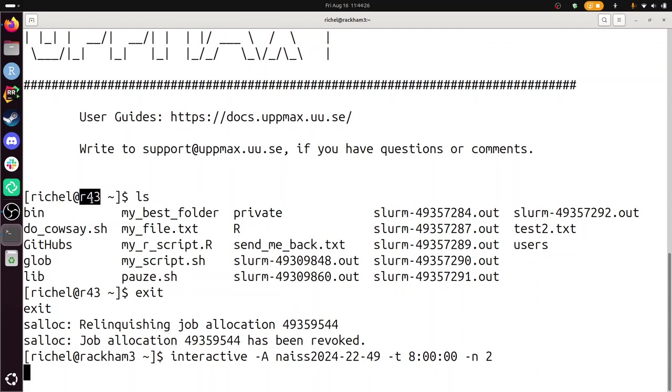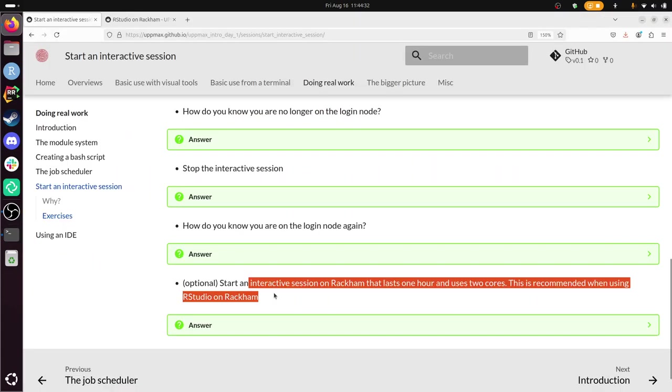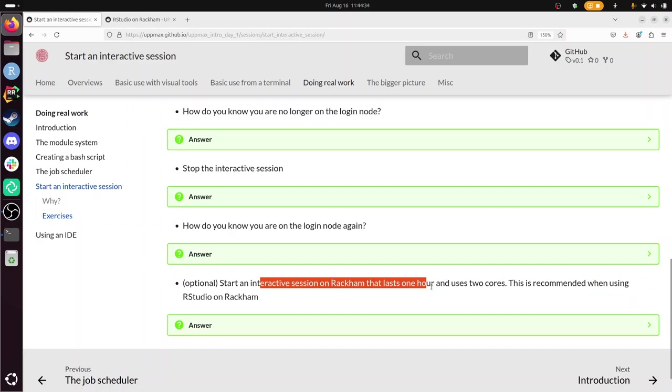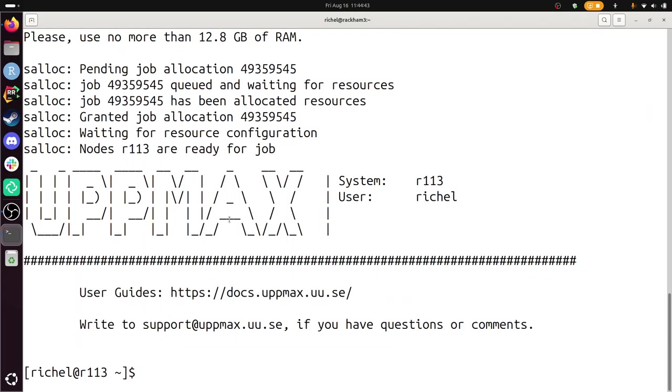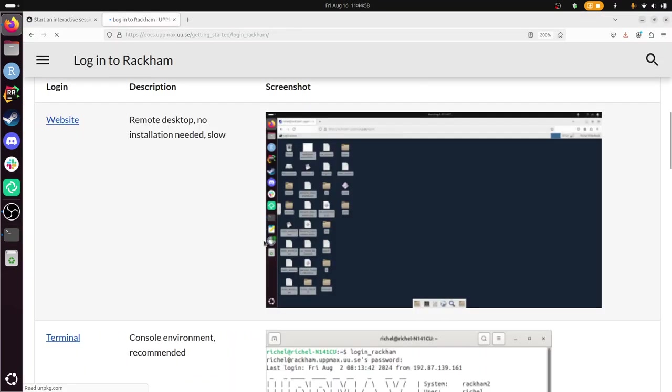Yeah, do I need to start RStudio? Let's take a look. Start an interactive session on Rackam that lasts one hour and two cores. Yeah, sure. So that's done. I can't start RStudio because I'm using SSH with X forwarding. That means I can only do light graphical things. So to start RStudio on Rackam you do need to use the remote desktop environment. And how does that look like? That looks like this. I don't have that.